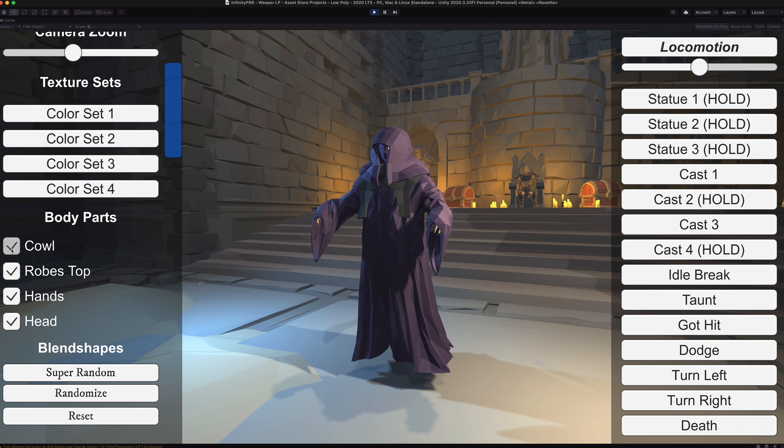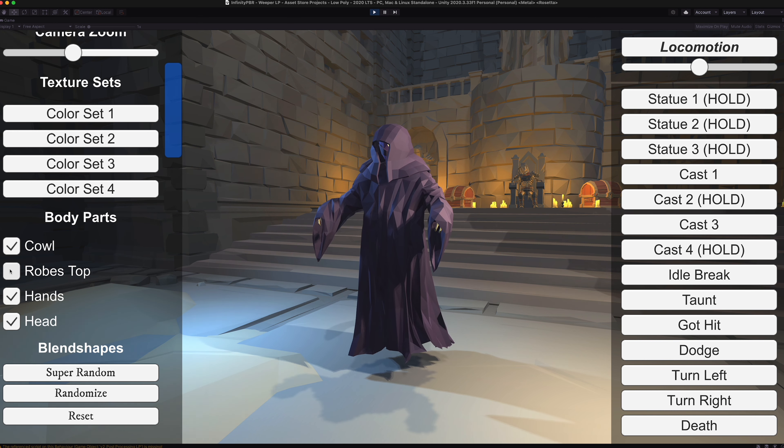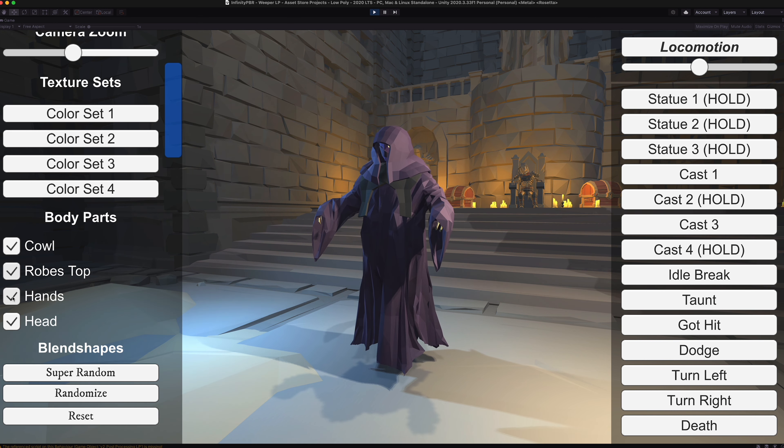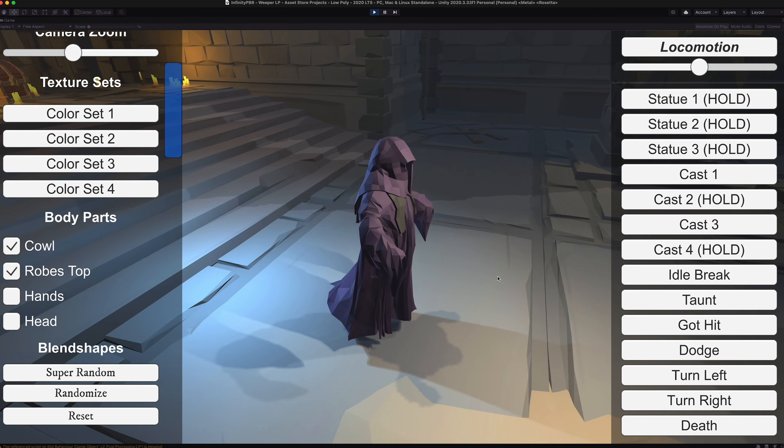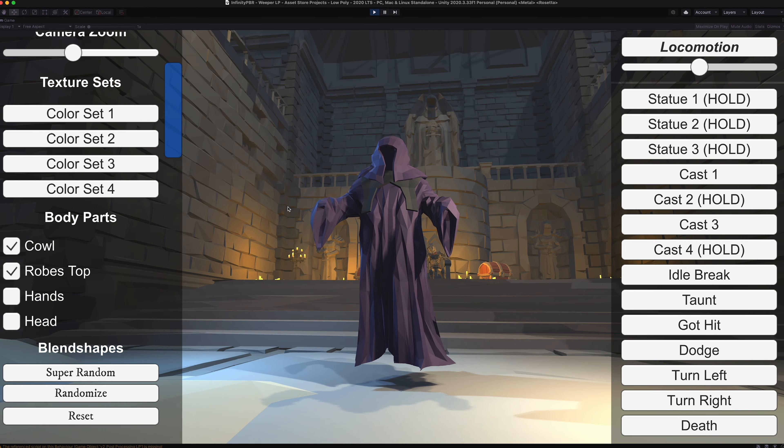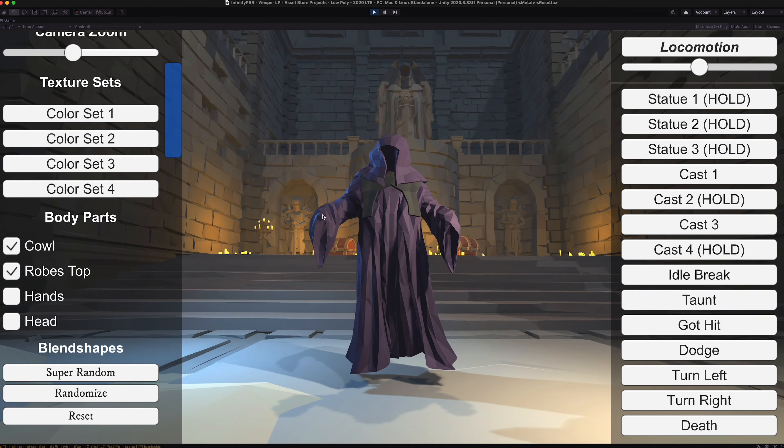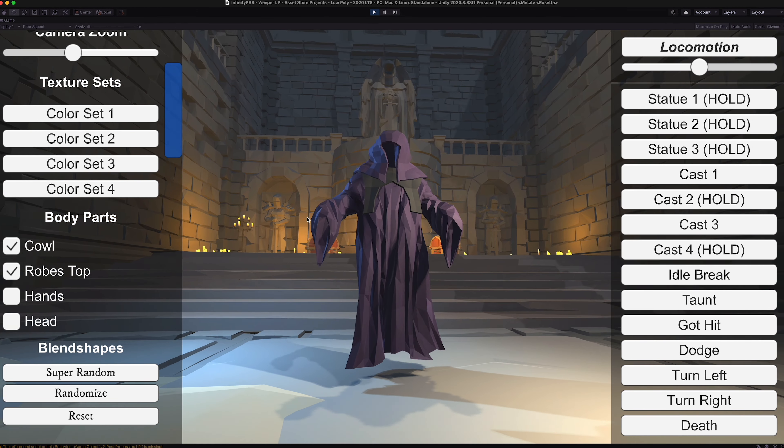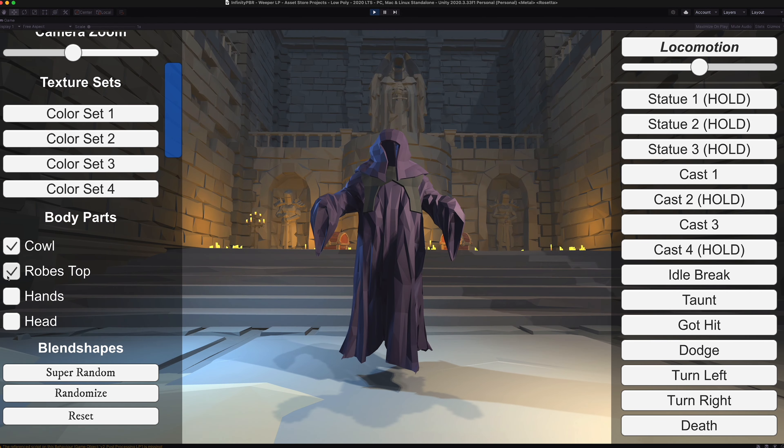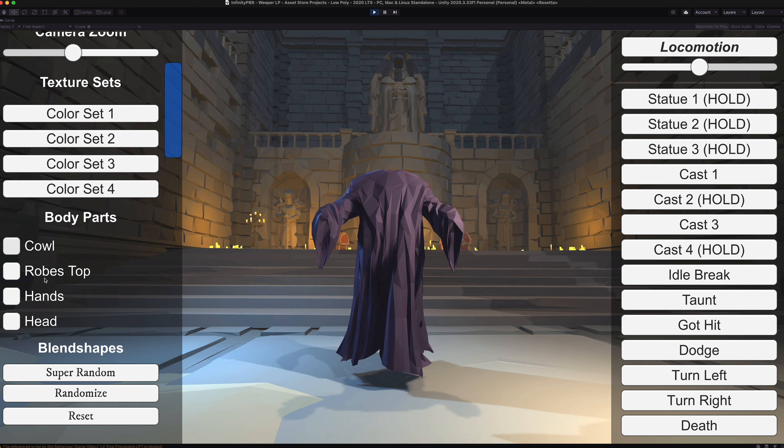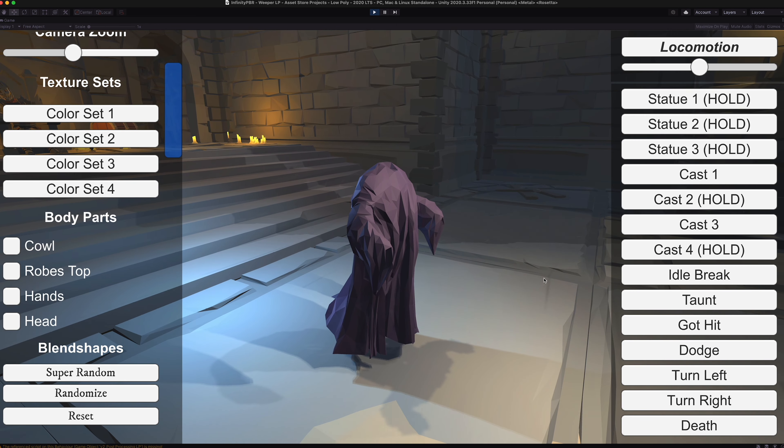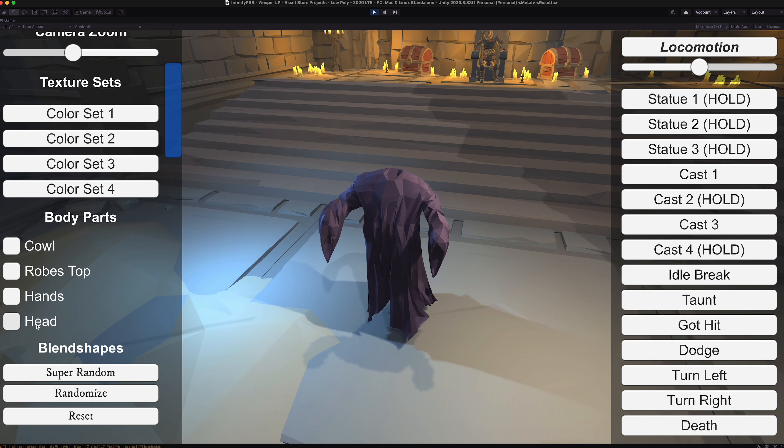We can also turn on and off some of the body parts here and wardrobe. The hands and head can both be turned off for a more creepy, menacing look. Or you can turn off everything and just have a headless horseman type situation going on.